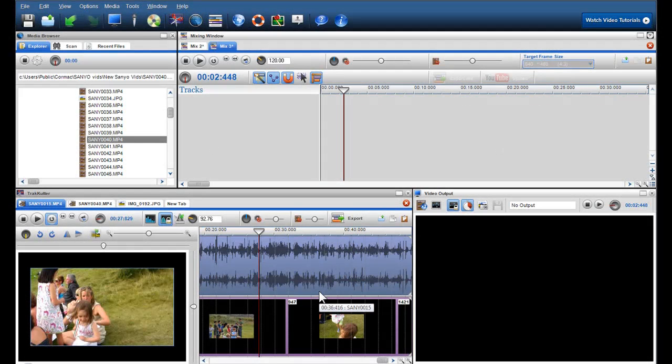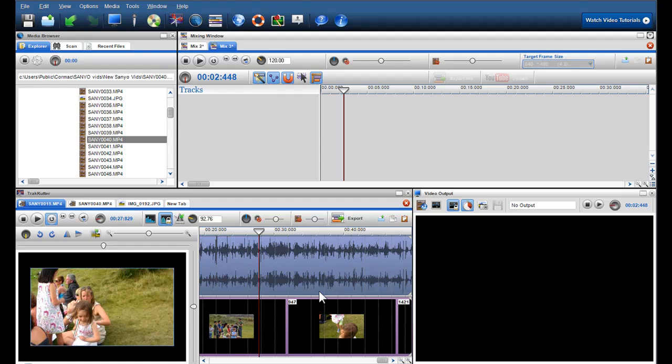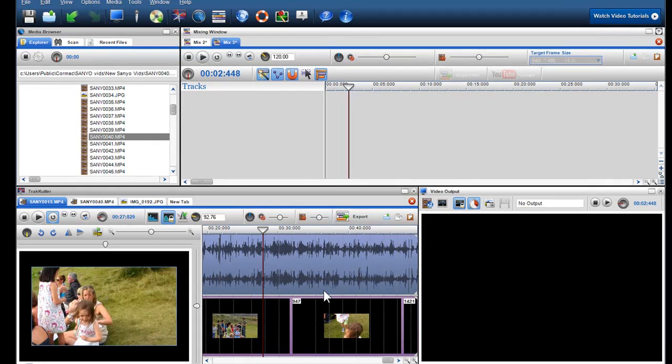In this second part of the Track Cutter video, I'm going to show you some of the cool new features when editing videos and photos in the Track Cutter. First, we'll show you how to make a selection.